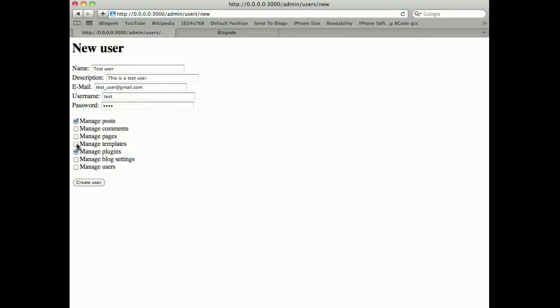Like manage plugins, manage templates and manage users. But he can't manage comments and pages.